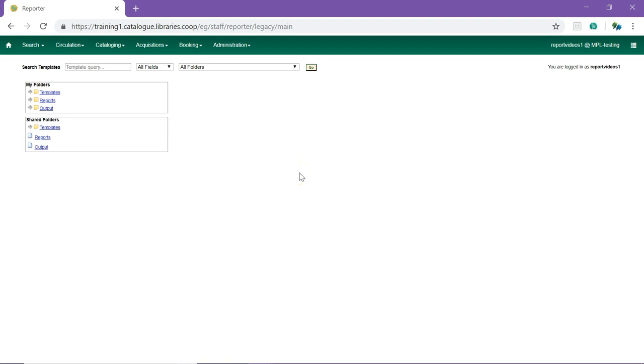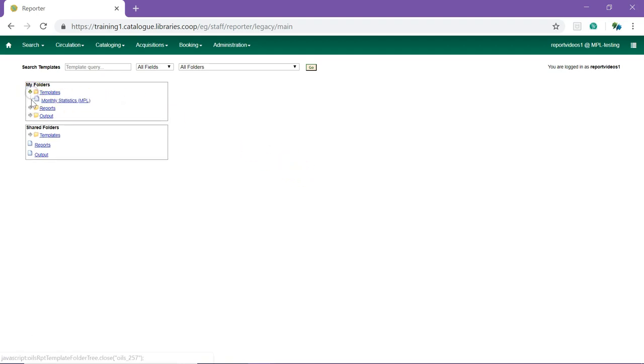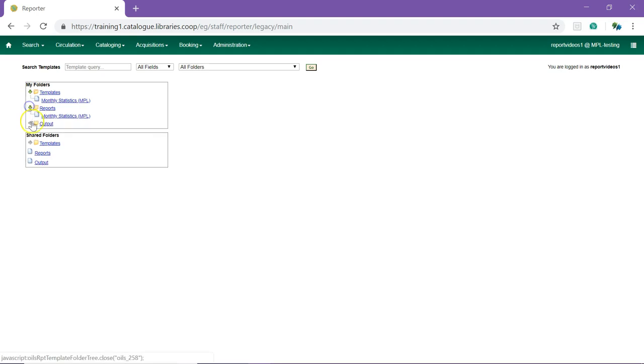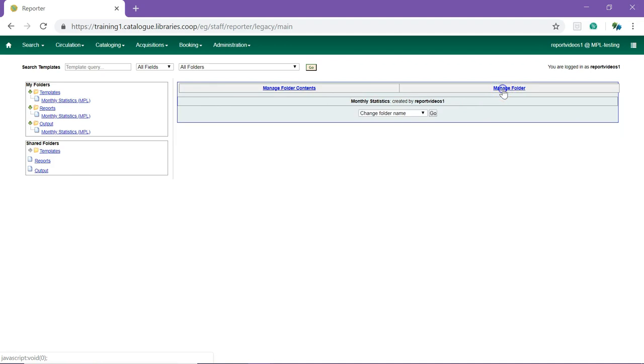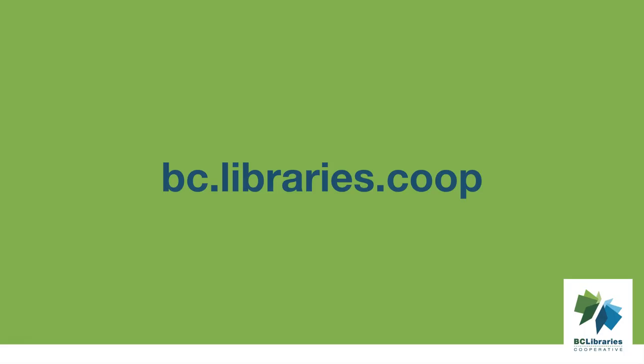The folders are now visible by clicking the arrows in the My Folders section. The library codes in brackets beside a folder name indicate who the folder is shared with. Click on a folder and go to Manage Folder to edit the folder name, delete the folder, create a new subfolder, and share or hide the folder.